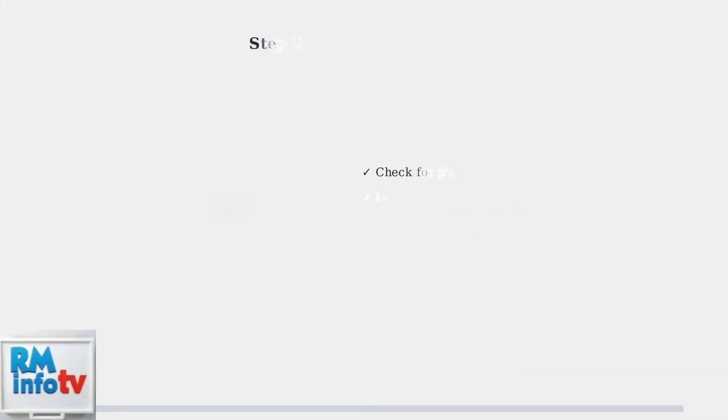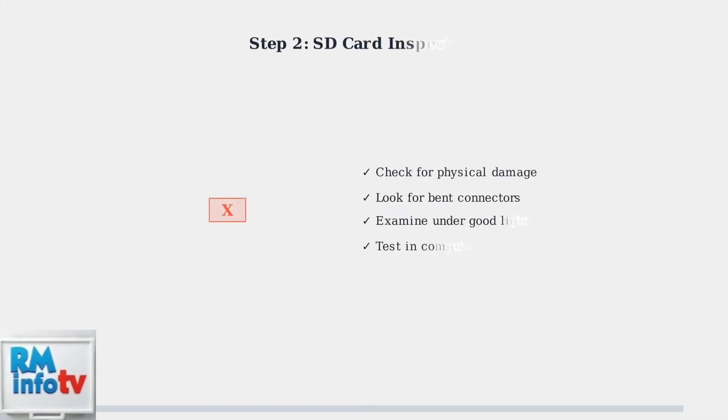Next, inspect your SD card carefully. Physical damage like cracks or bent connectors can prevent proper booting. Remove the card and examine it under good lighting for any visible damage.